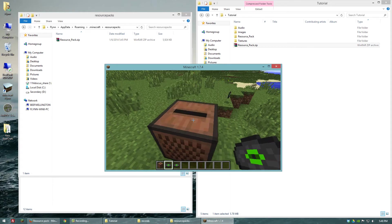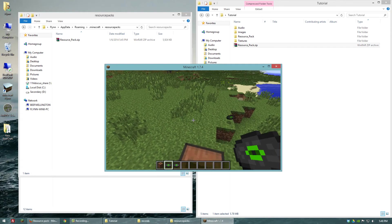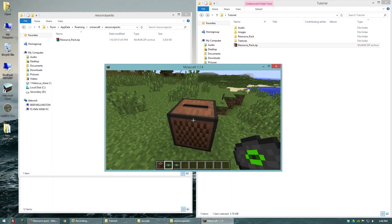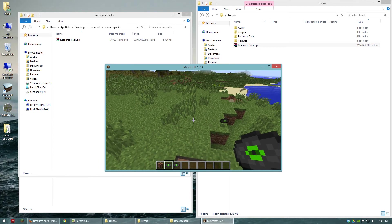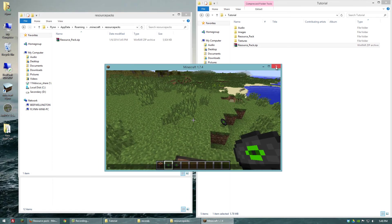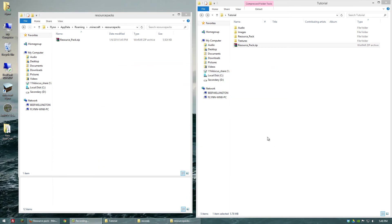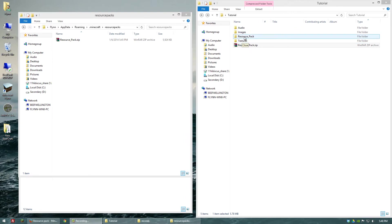Awesome. So that worked. So now we have a way to add in our own music to Minecraft. Let's take it a step further and replace some of the sound effects for animals. Let's say the pig.